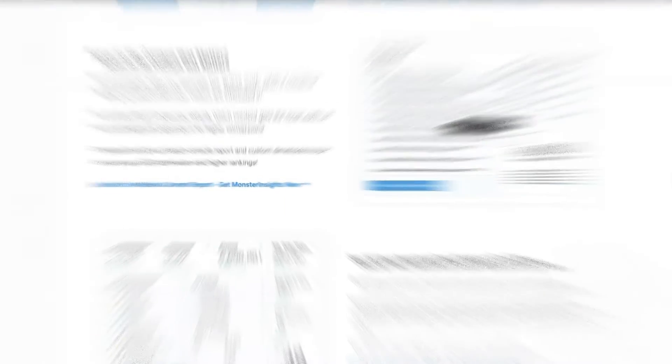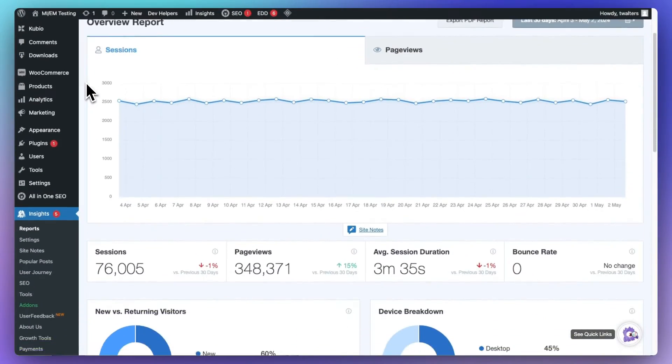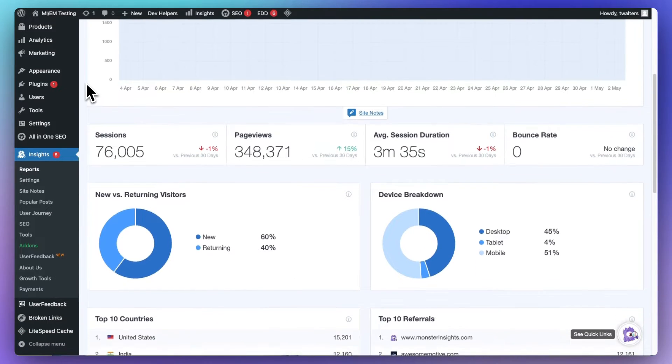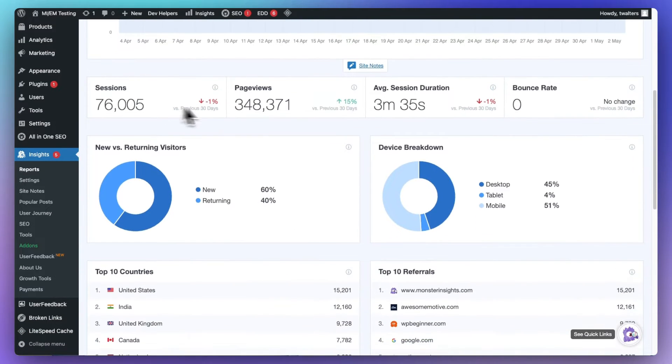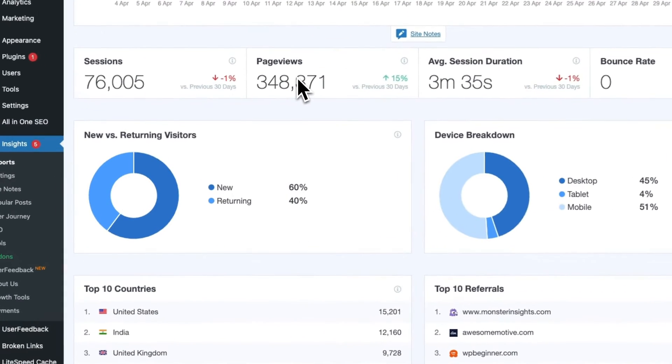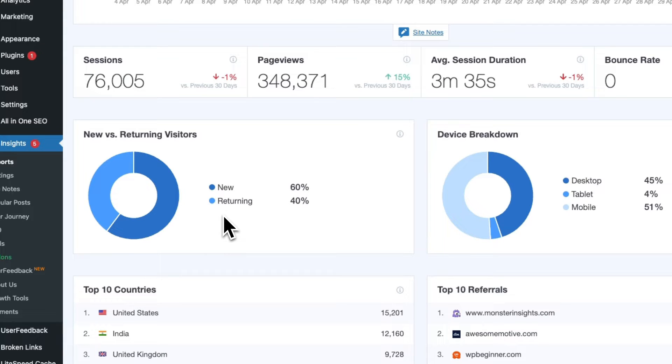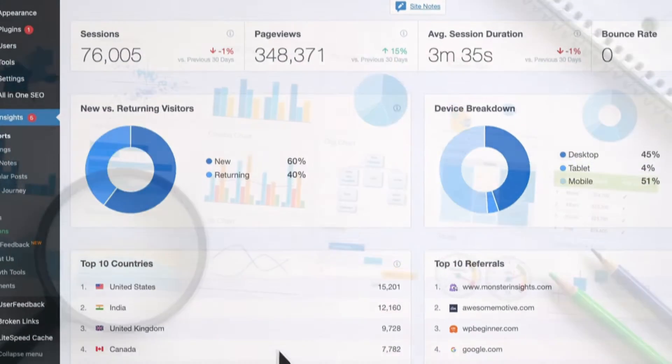Now, to truly understand how your website's performing, you need to track two basic metrics for sure. That's your page views and your unique visitors. These numbers give you a clear picture of not only how much overall traffic your site's getting, but also how many individual people are actually engaging with your content.